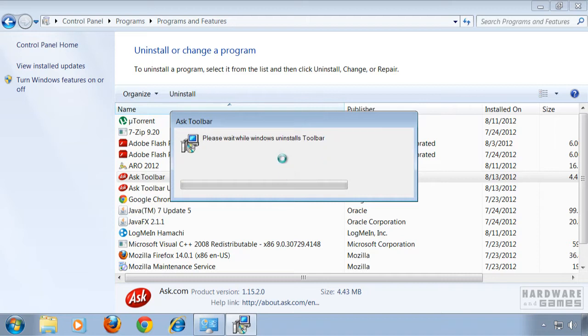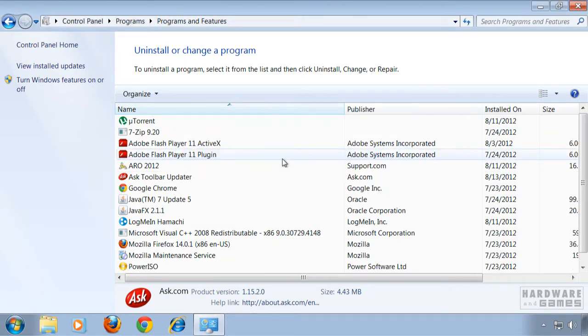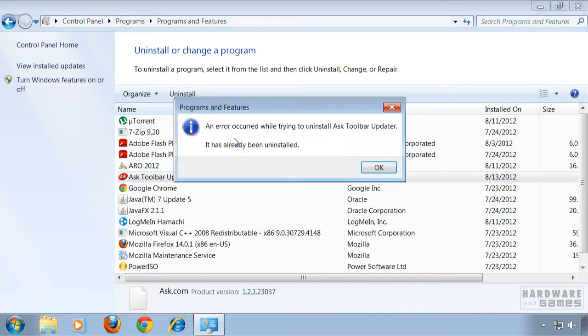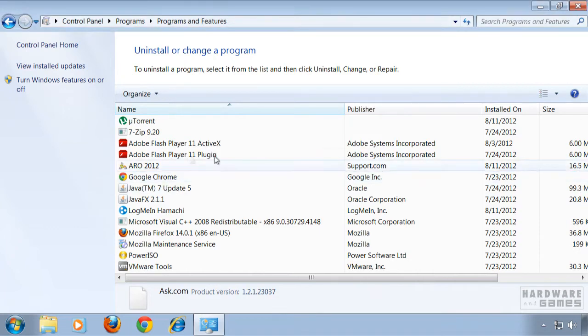Confirm yes and the updater disappears too.